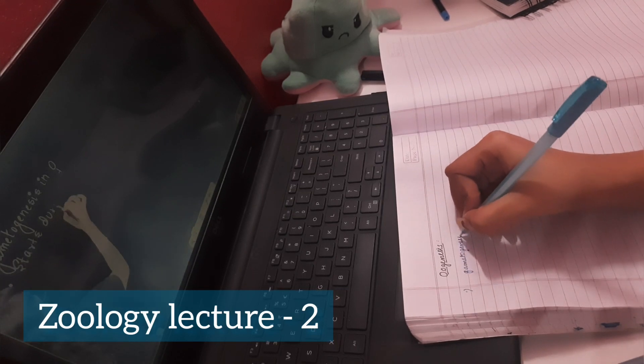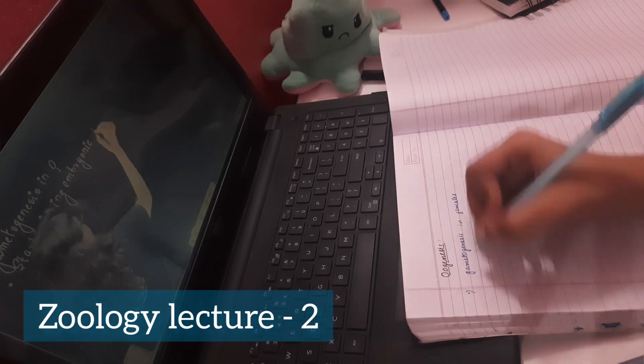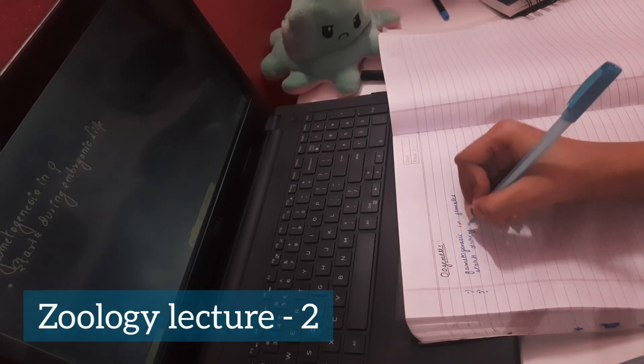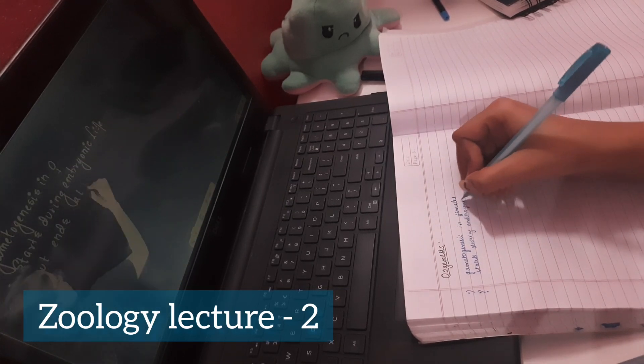If you spend 7 to 8 hours daily, then you will get through. Stay consistent and robust.